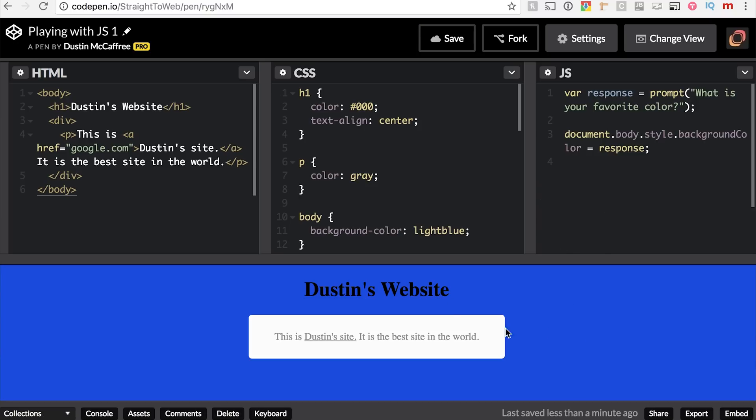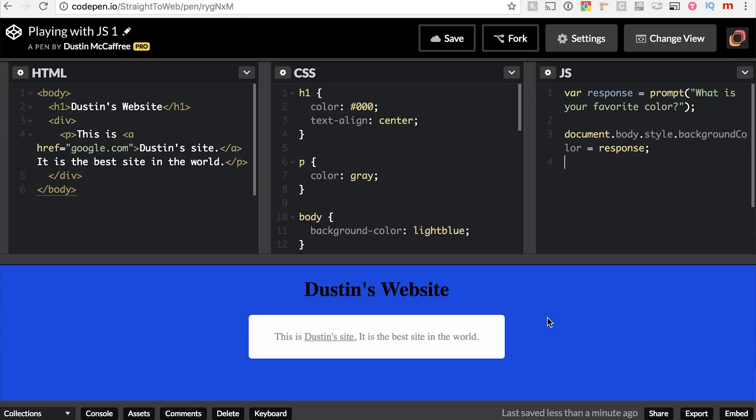We see here the very basics of a user reacting to our website. There's a lot more to be done — the interaction is really basic, and in order to change the color the user picks, they would have to refresh the page and put it back into the prompt again. I want to make this more user-friendly in Playing with JS2. Make sure to comment with any questions, thumbs up on the video if you found it helpful, and subscribe for our future videos. See you next time.